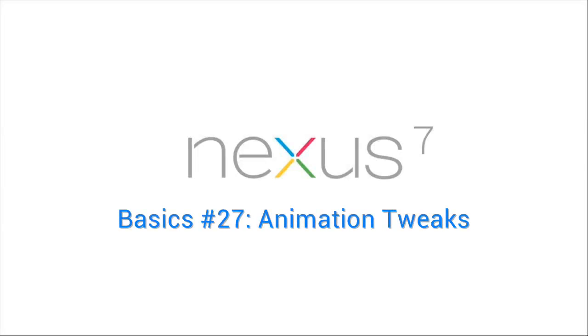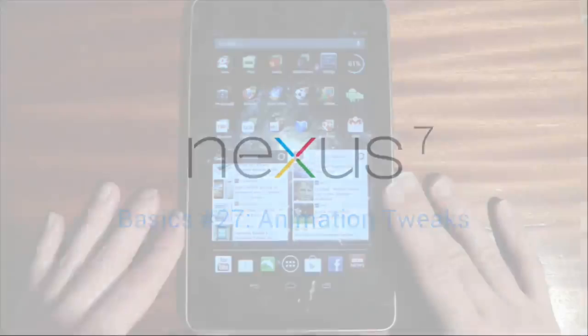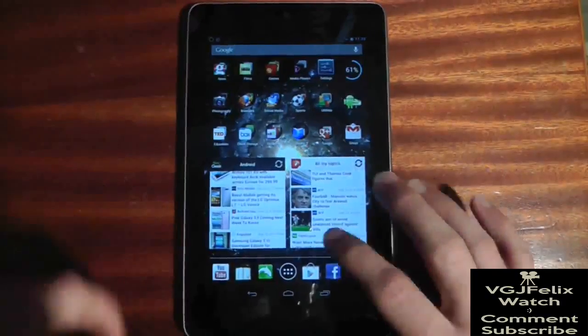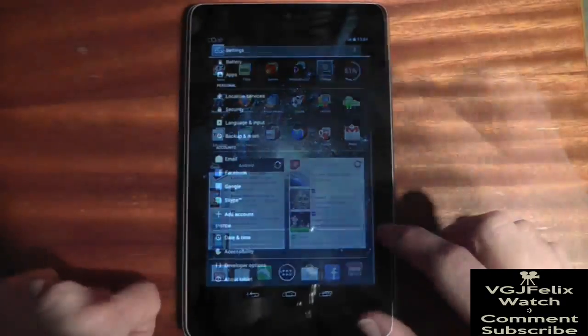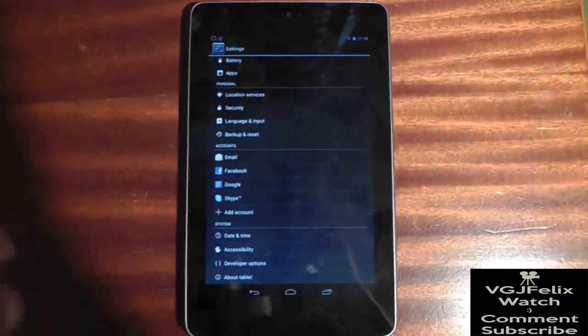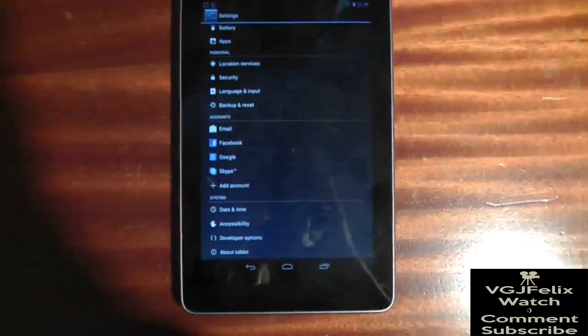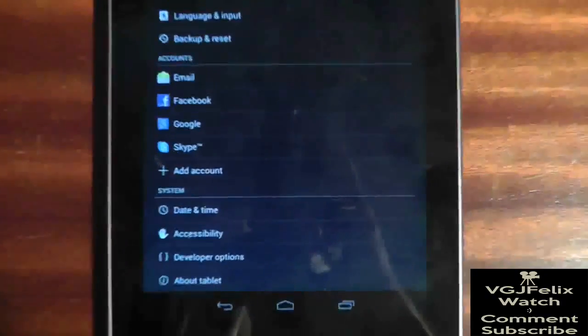The Nexus 7 is pretty fast to begin with, but you can, if you wish, make it artificially even faster with some tweaks to screen animations and transitions.